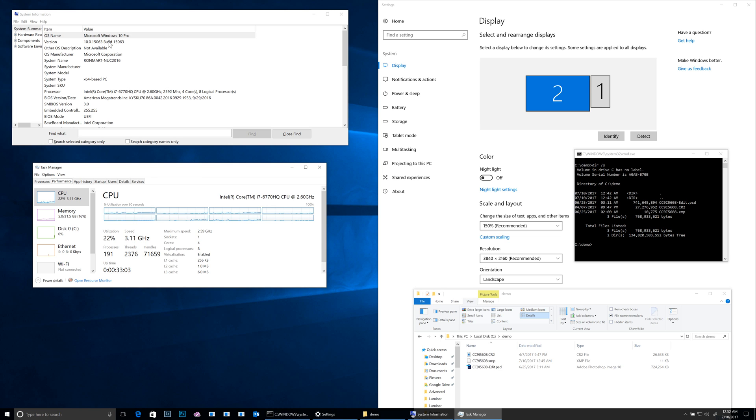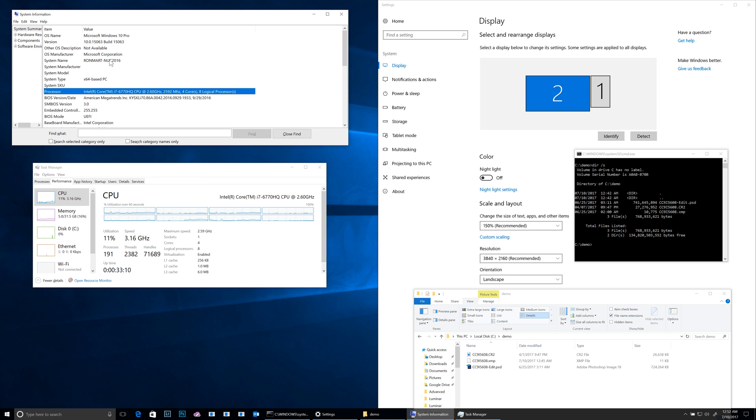This is a release version of Windows 10 and we're running the Intel NUC. Over here I want to show that I am running at a full 4K resolution.